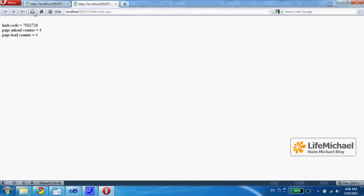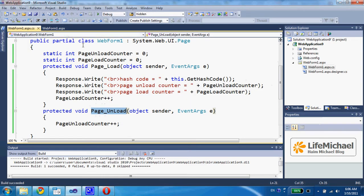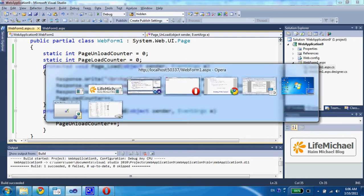First, the pageLoad method is invoked. In the end of the cycle, the pageUnload is invoked.